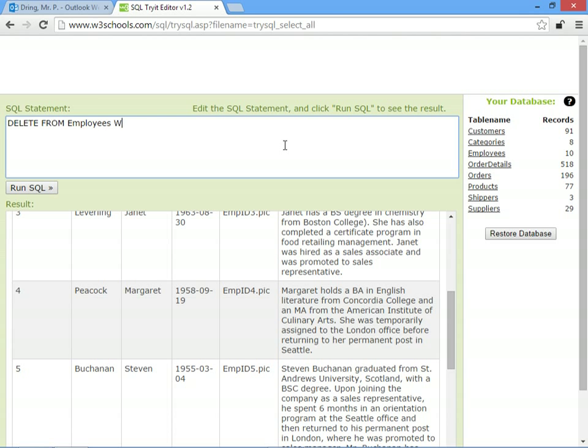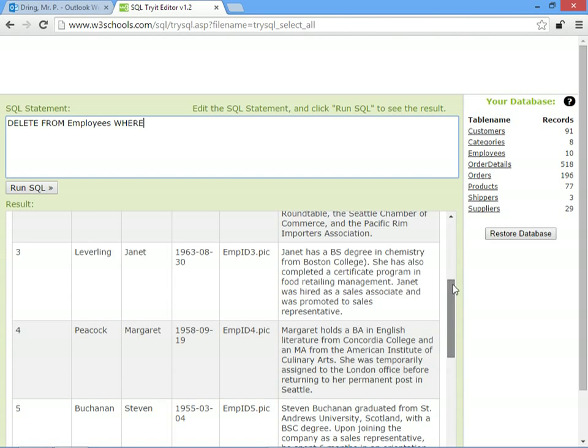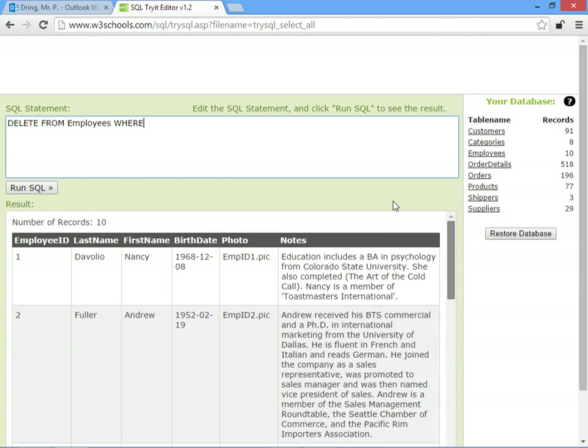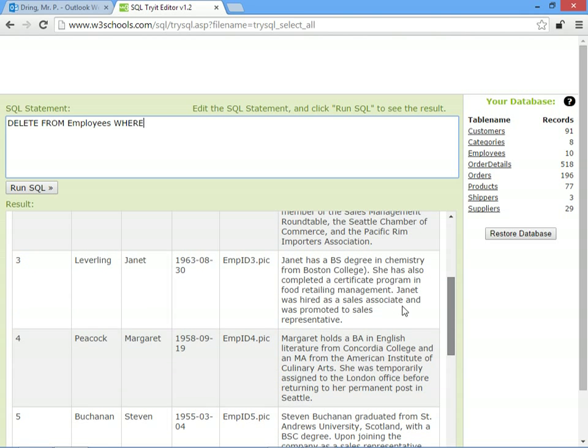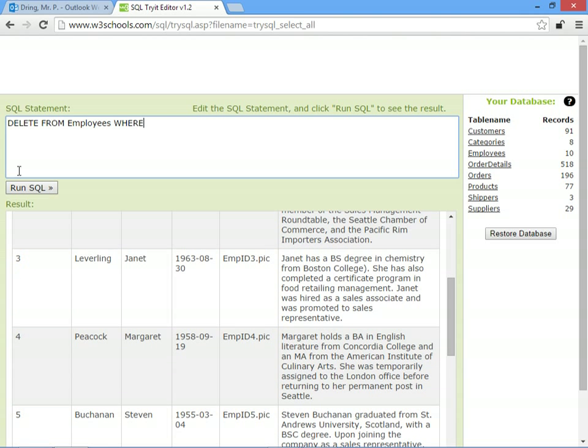And then we must say which record we want to delete, otherwise we'll end up deleting all of them. So DELETE FROM employees WHERE, so we only want to delete Margaret, so let's put in her employee ID, which is 4. So DELETE FROM employees WHERE employee ID equals 4.